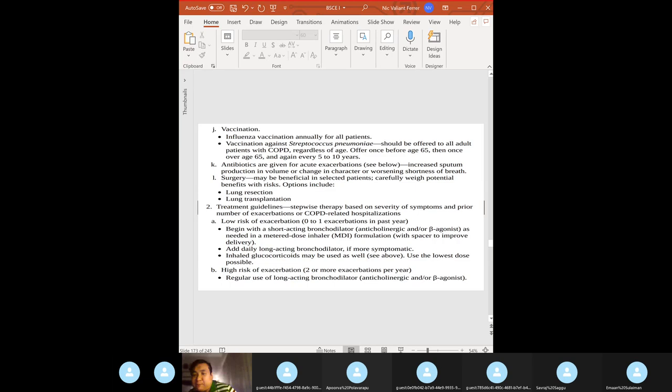Vaccination: influenza and Streptococcus pneumoniae. Surgery is the last resort — lung resection and lung transplantation. Treatment guidelines: for low risk of exacerbation, give a bronchodilator via inhaler; inhaled glucocorticoids only for acute exacerbations. For high-risk exacerbations: the whole regimen — bronchodilator, corticosteroid, roflumilast, theophylline, continuous oxygen therapy.